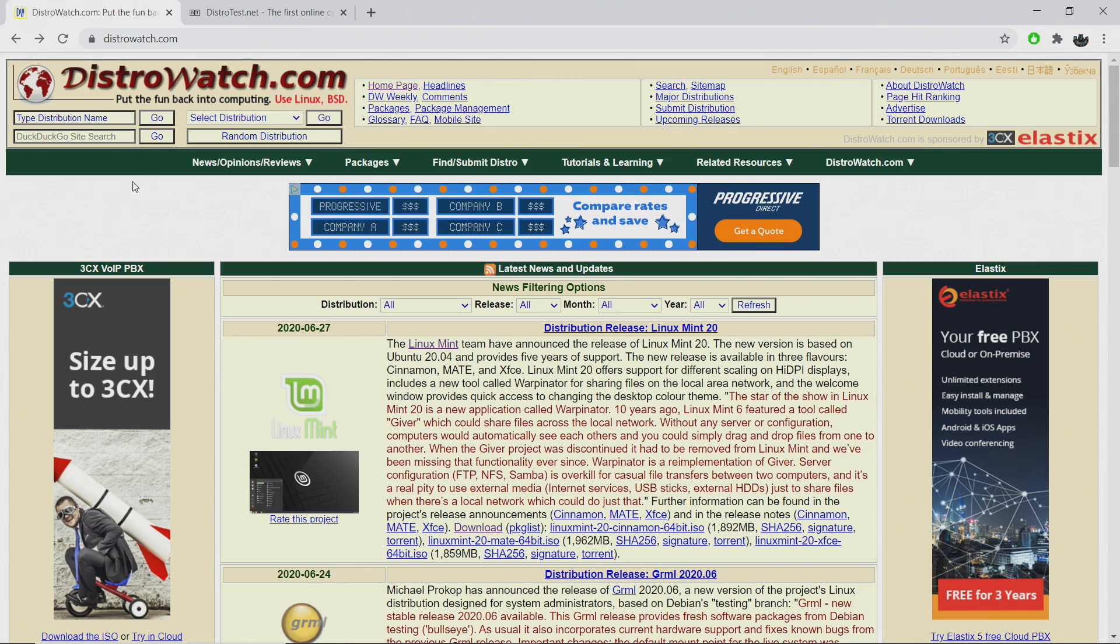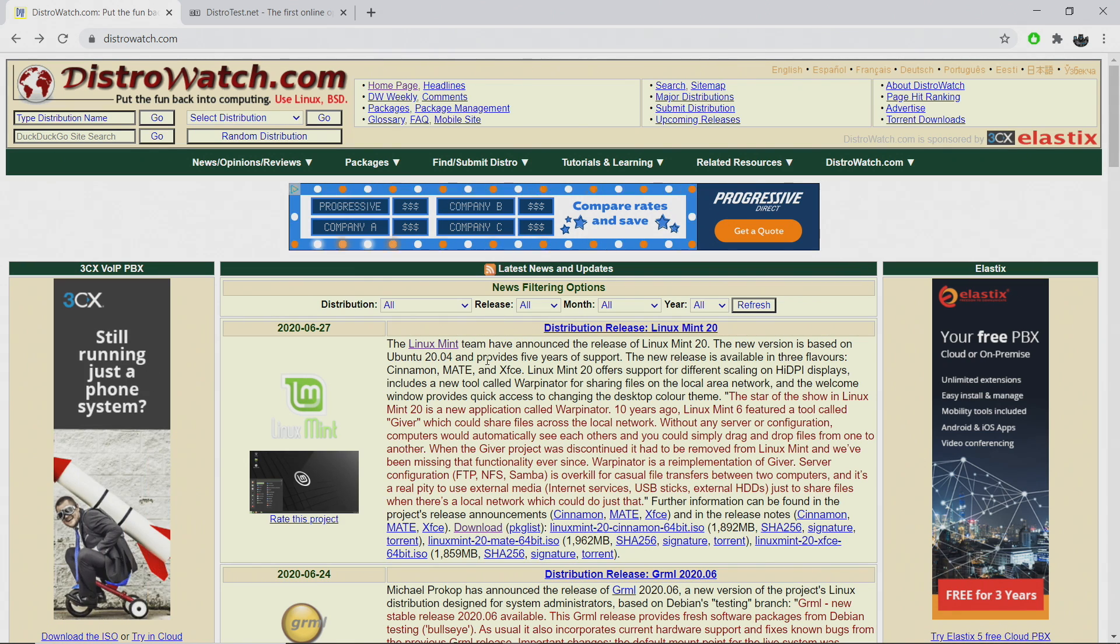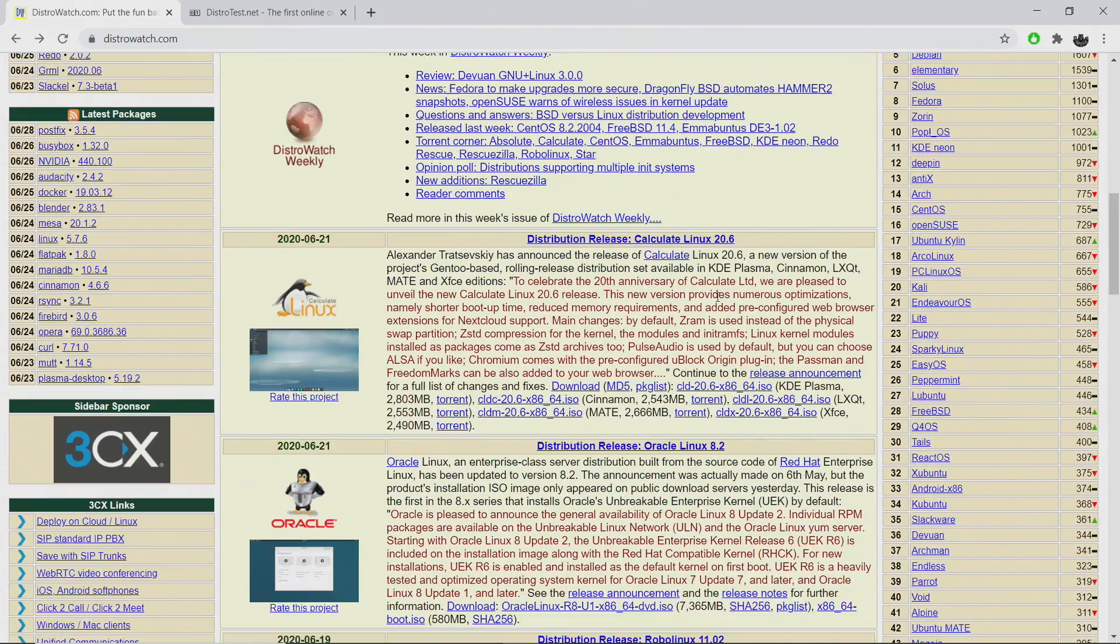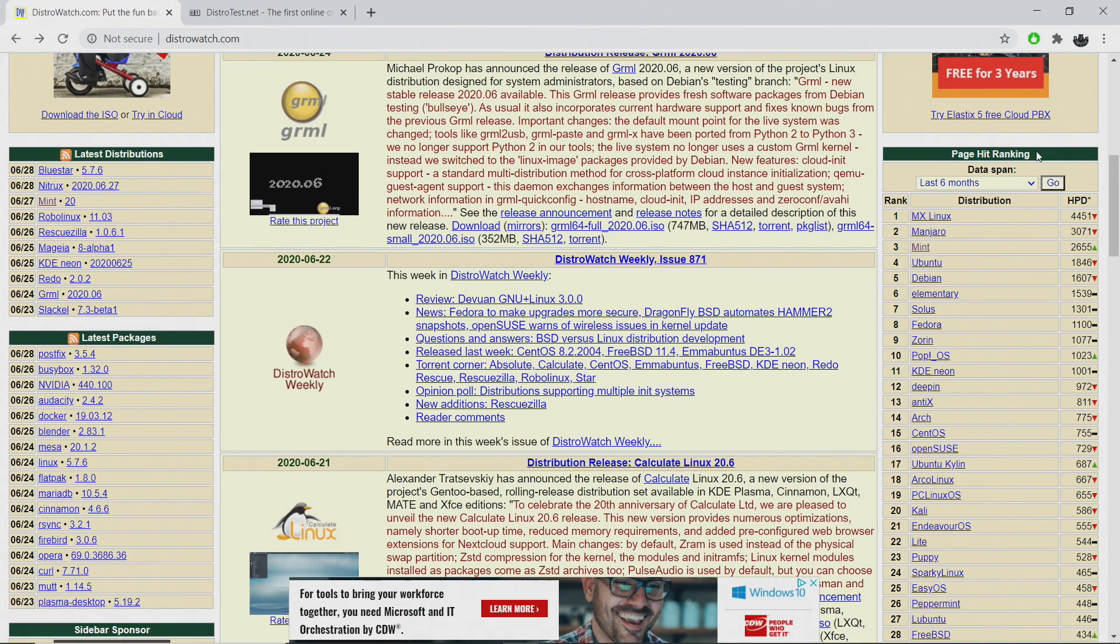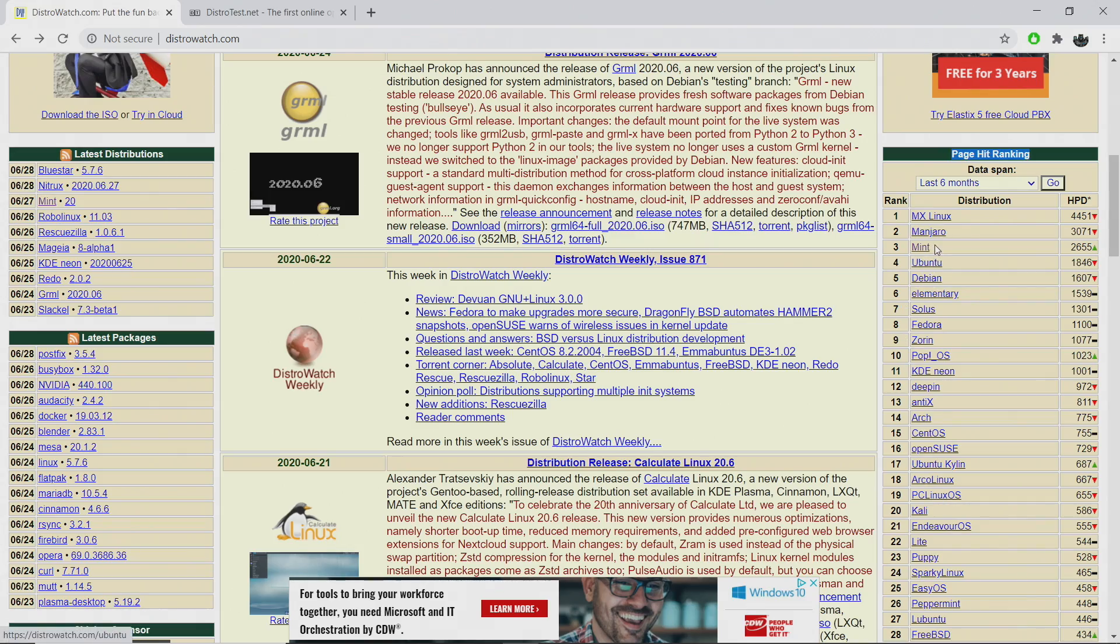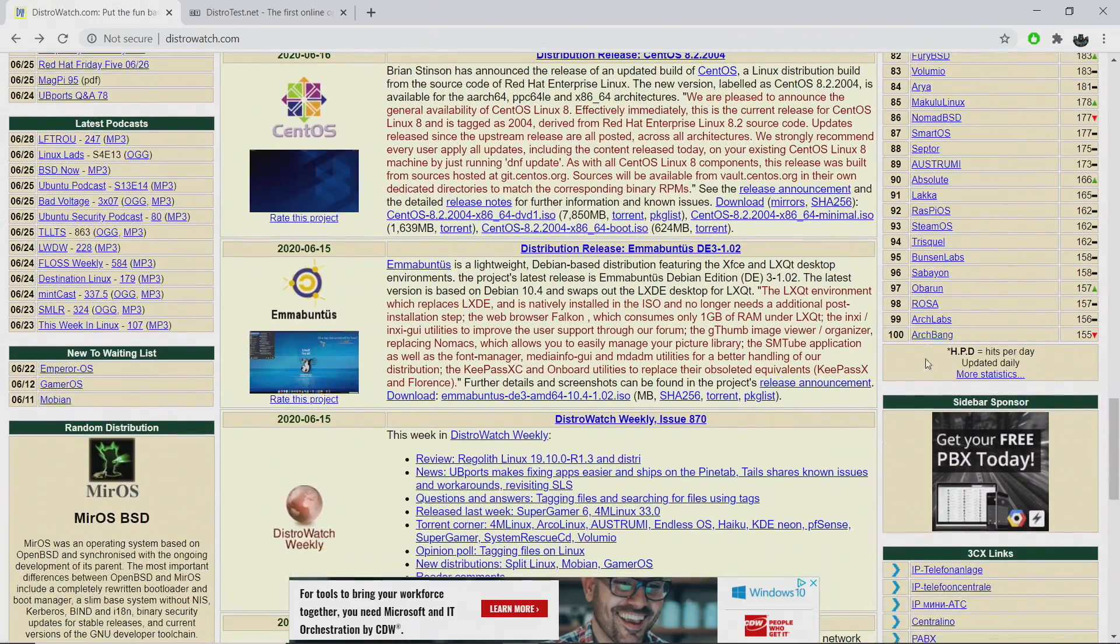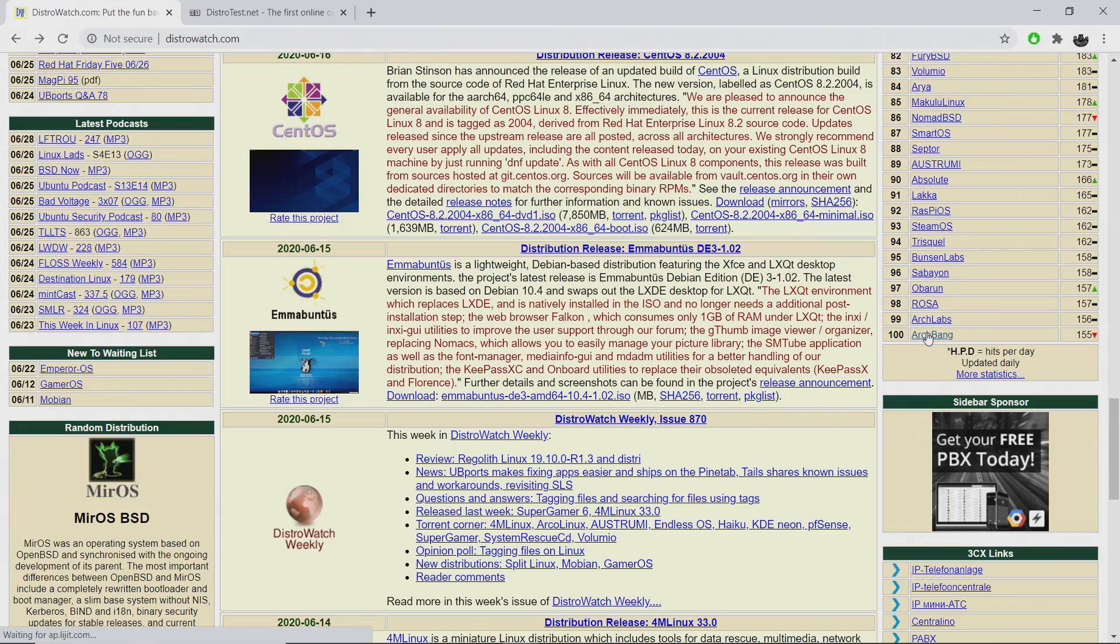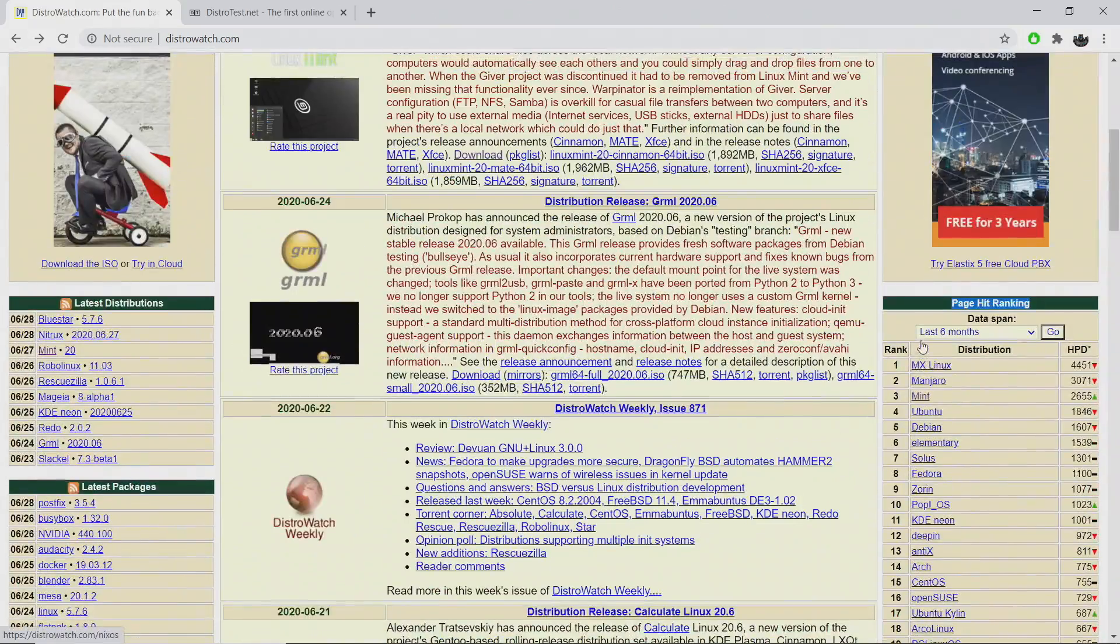If we head over to distro watch, this is a really awesome site that I visit about once a week, just looking for new Linux distributions. We can go over here to the side and this is the page hit ranking. This just ranks how many people have been looking at this specific operating system. And if we go down the list, there's 100 right here. And that's just the tip of the iceberg when it comes to Linux distributions.